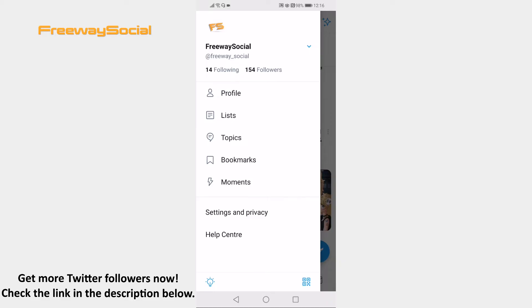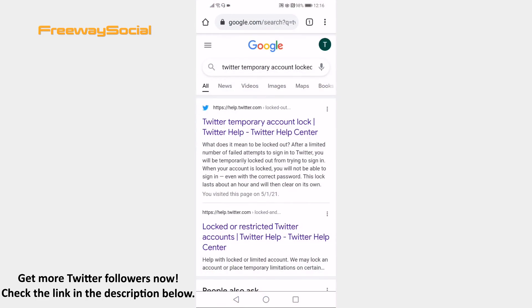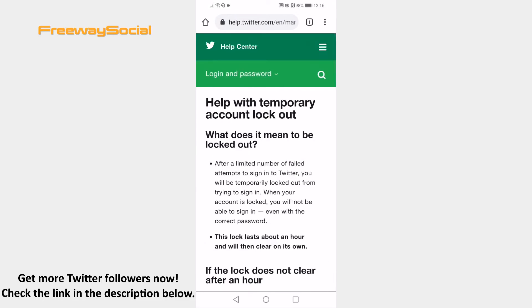Follow these steps and you will learn how to fix this error. Open up any internet browser and search for 'Twitter temporary account locked' and click on the first result. As you can see, if you have failed to sign in for a couple of times, then your profile will be locked out for one hour.